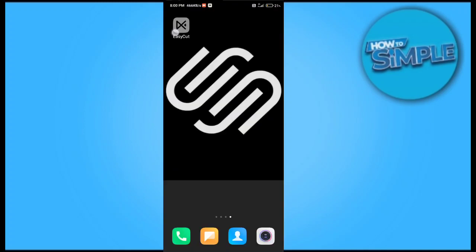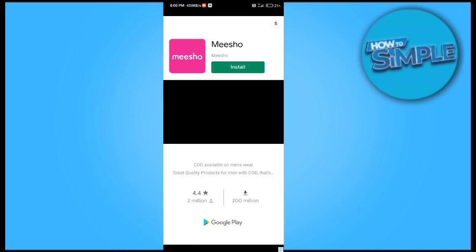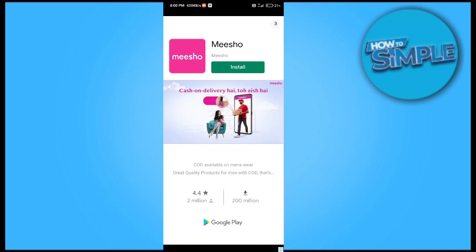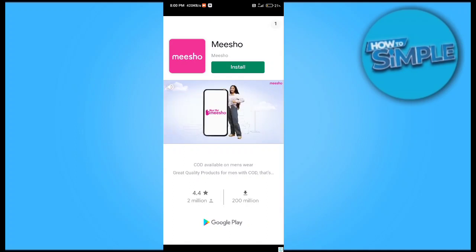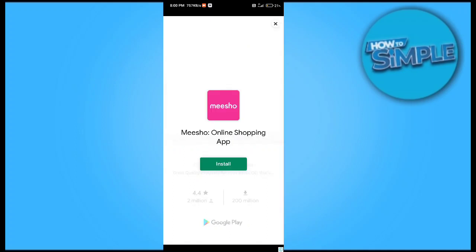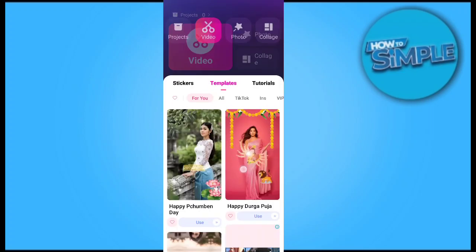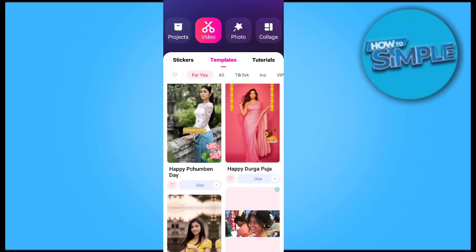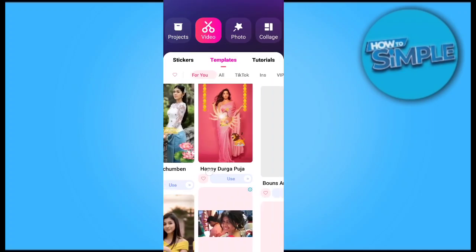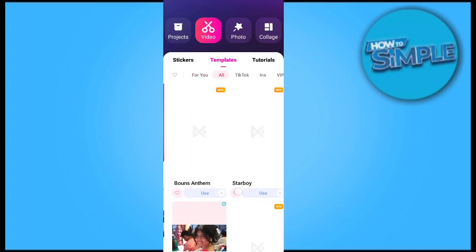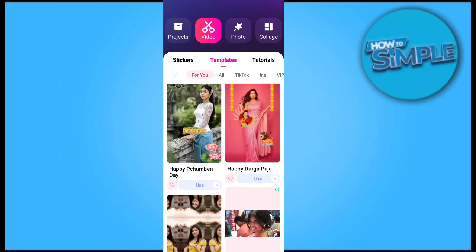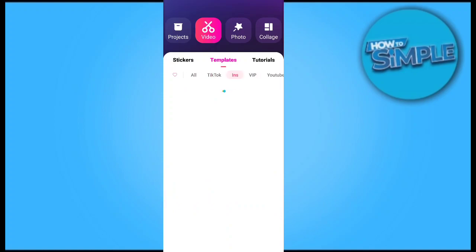Skip the ad, and you can see the templates are here. Thank you so much for watching the video. Please subscribe to the channel if you like.